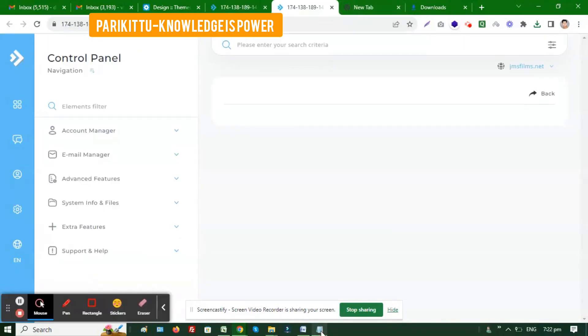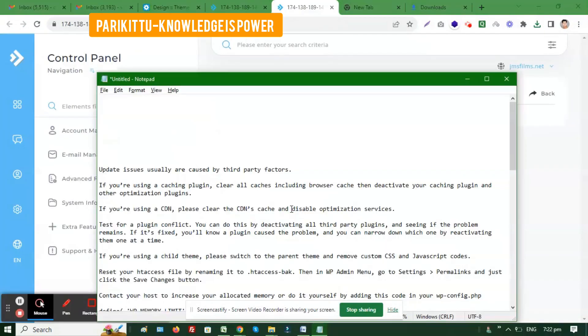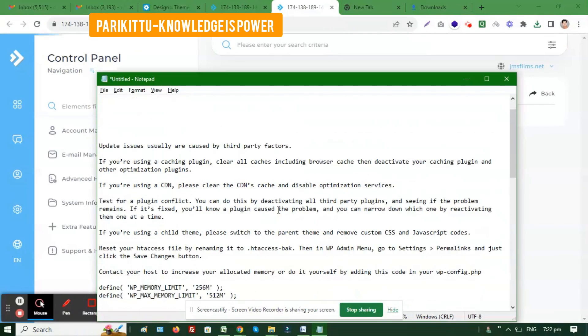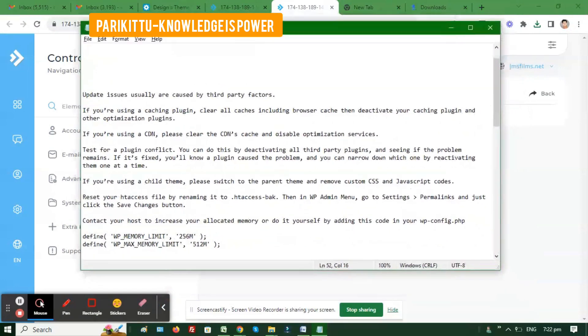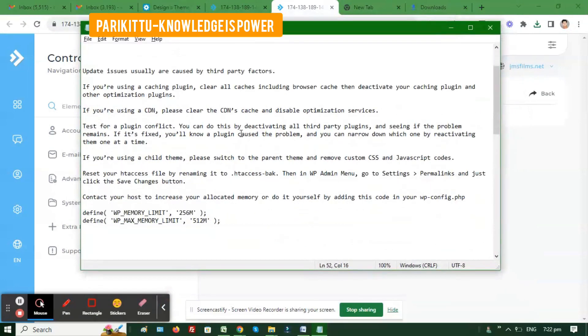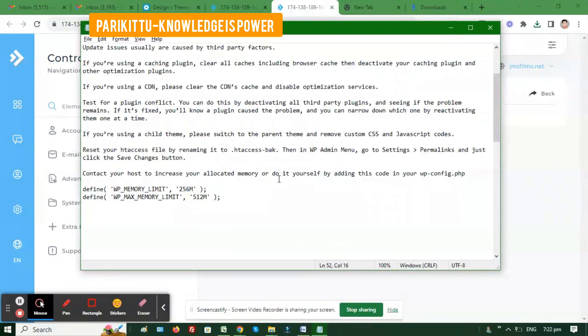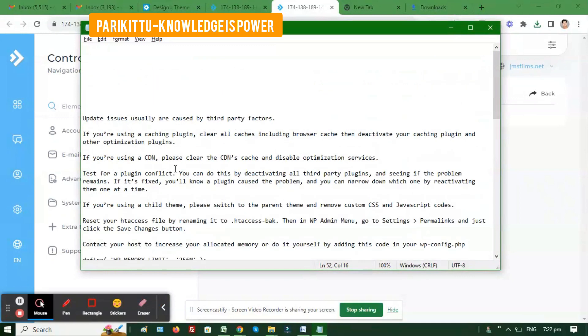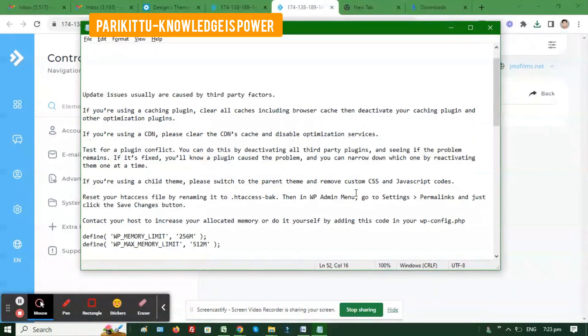Here are a few steps you can take. If you have any caching plugin, clear all the caches or deactivate the plugin. You can also optimize other plugins and remove them if needed.